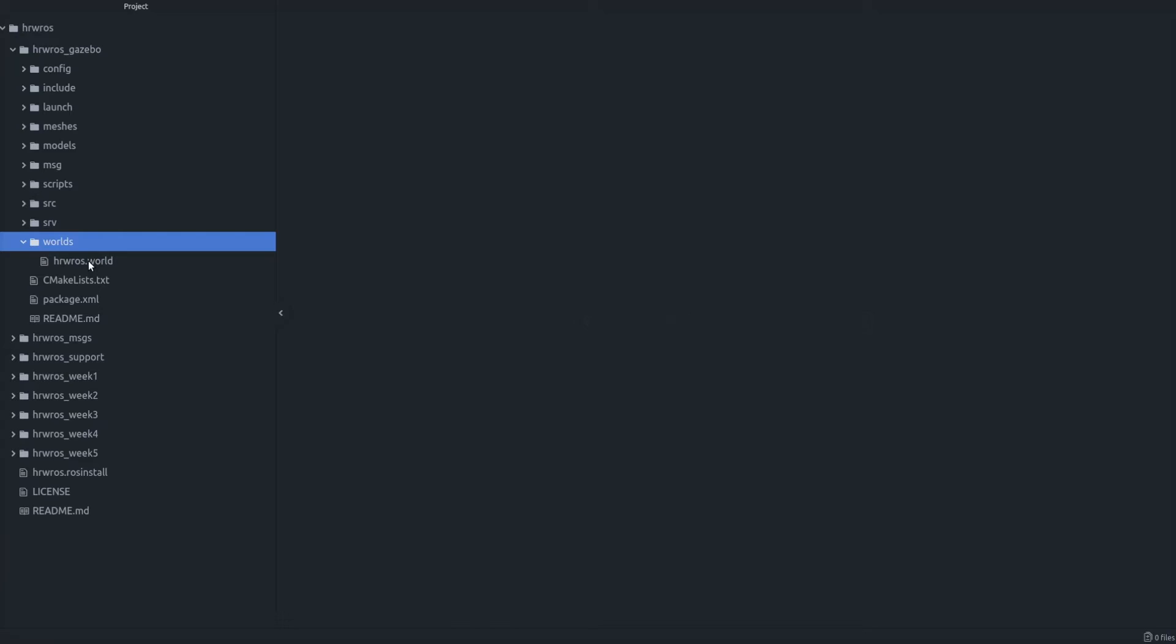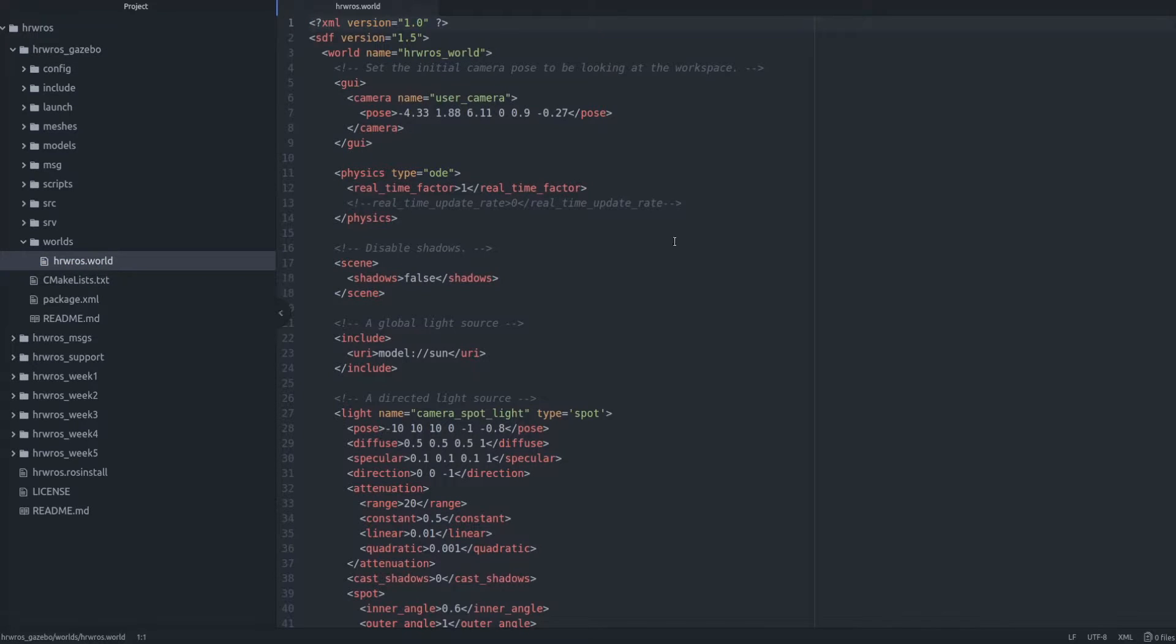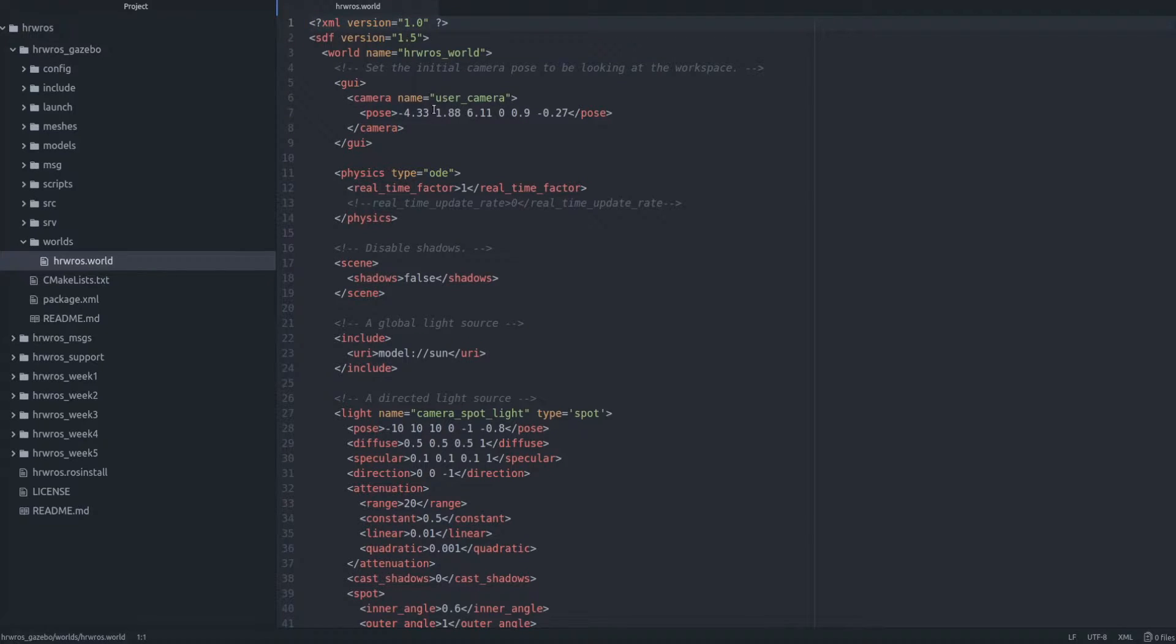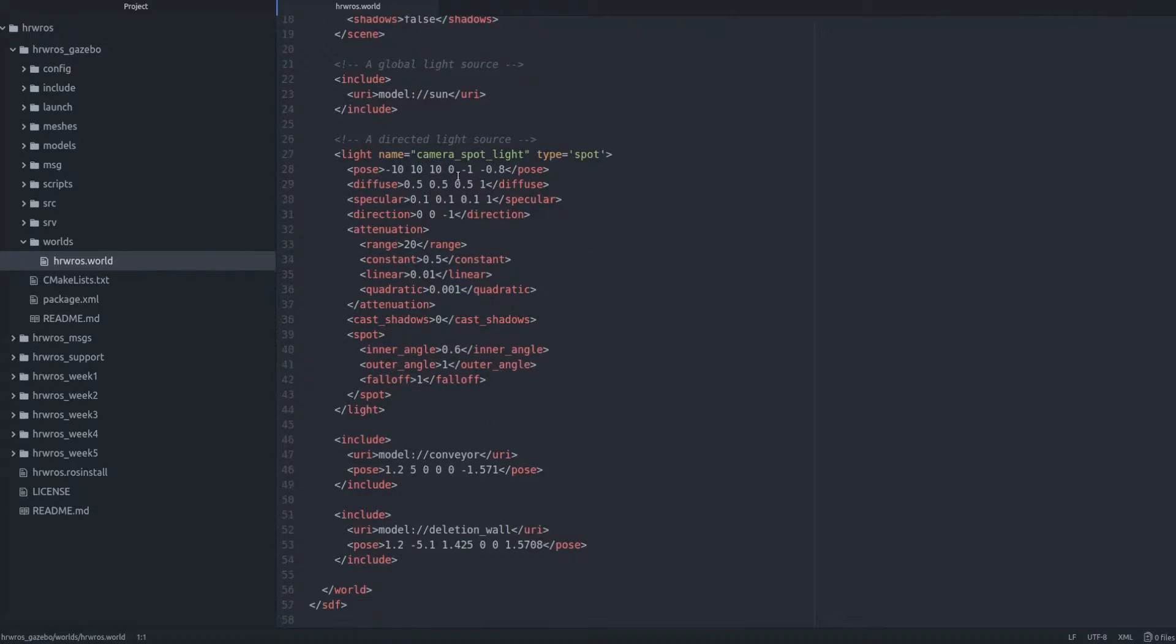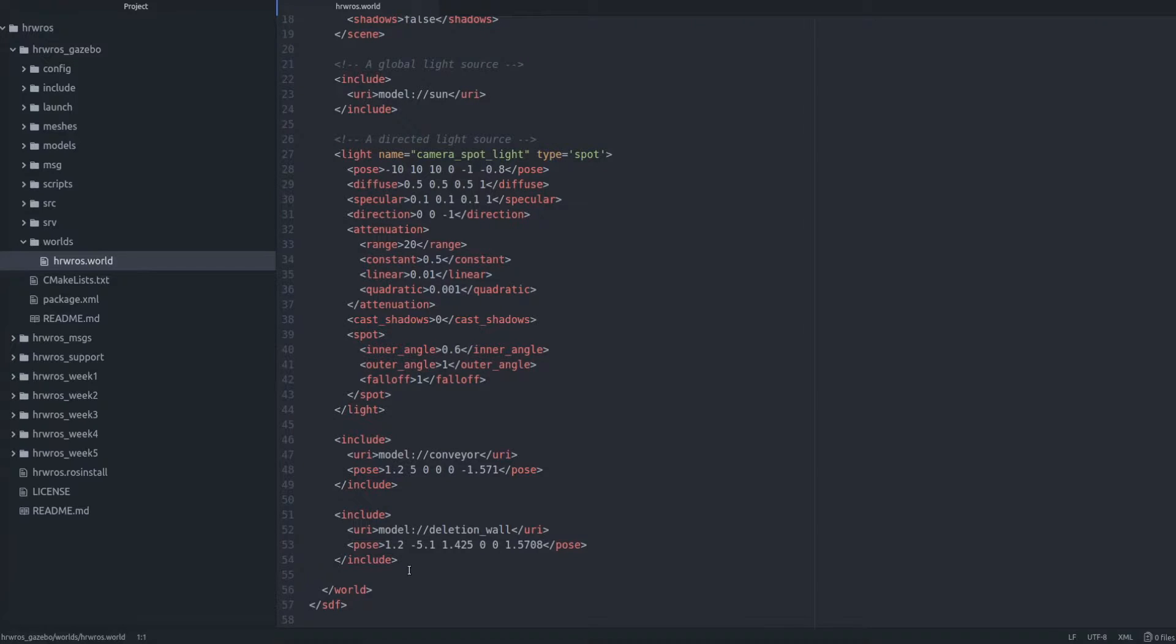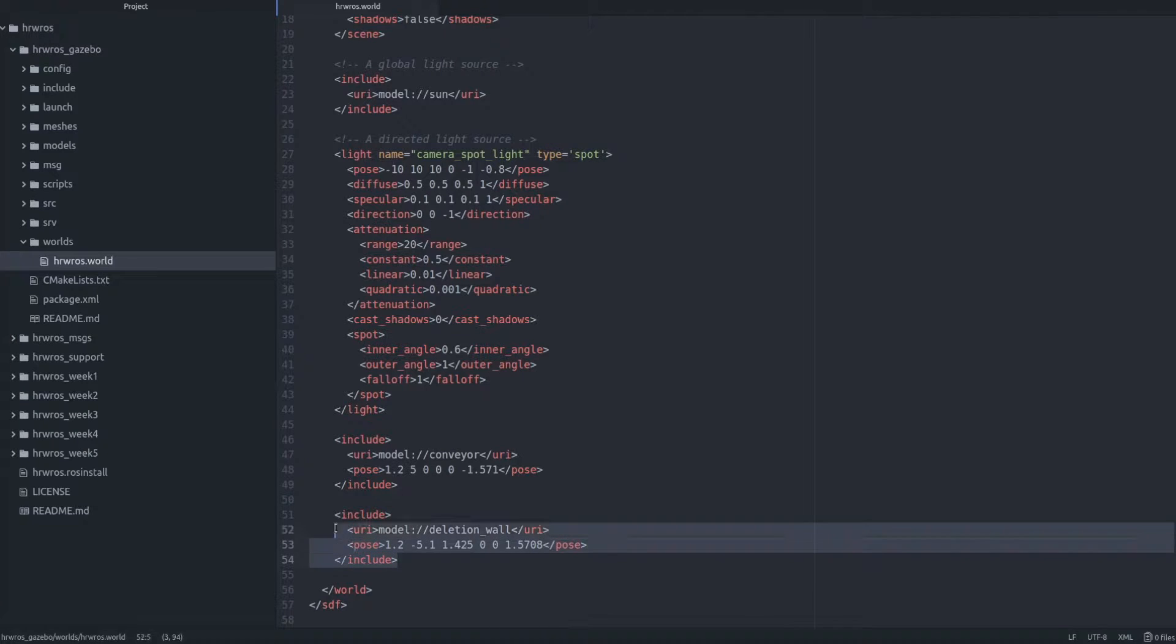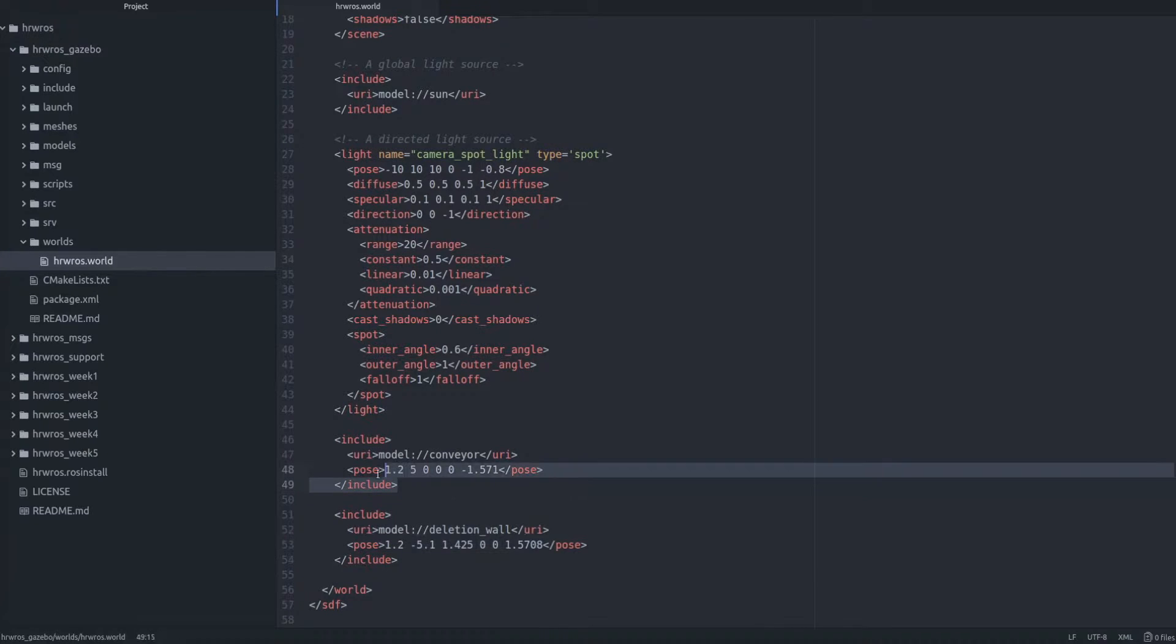Let's first open up the hrwros.world file where some of the models we use in the factory simulation are already added. If we scroll down a bit we will see that we have two models already included in the hrwros.world file, namely the deletion_wall model and the conveyor model.